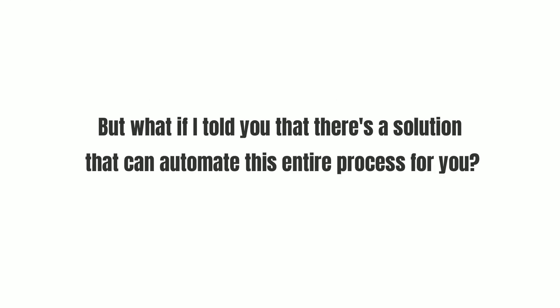But what if I told you that there's a solution that can automate this entire process for you? Yes, you heard it right.